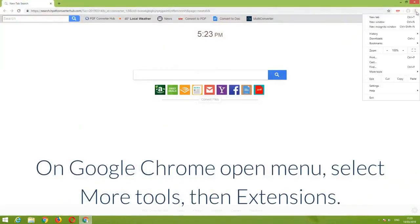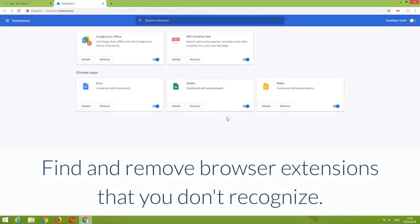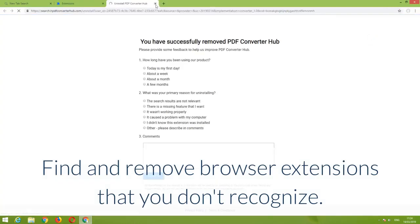On Google Chrome, open Menu, select More Tools, then Extensions. Find and remove browser extensions that you don't recognize.